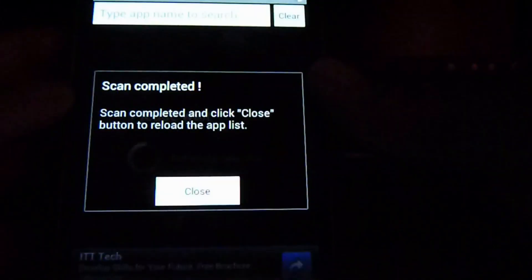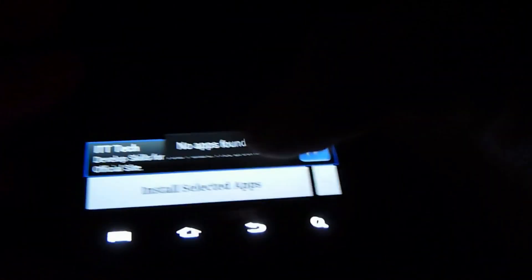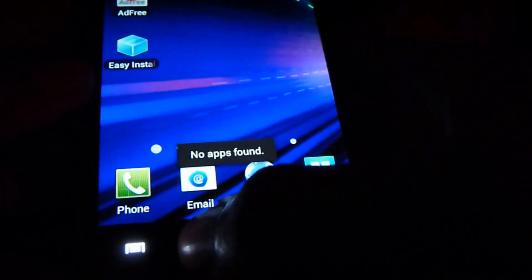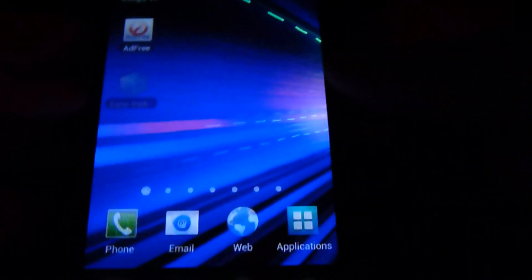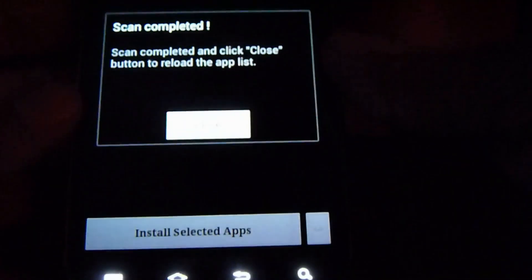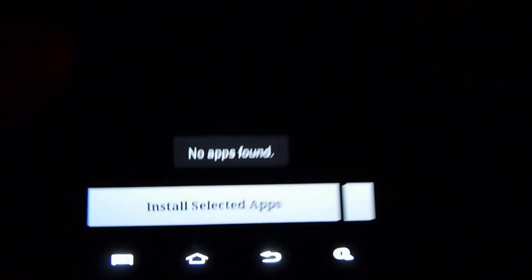Now let's go back to Easy Installer right here. Oh, see there's still ads, right? But wait, you've got to remove it from the Task Manager — and now look at that, ads are gone from Easy Installer. Look at that, very nice, very clean.